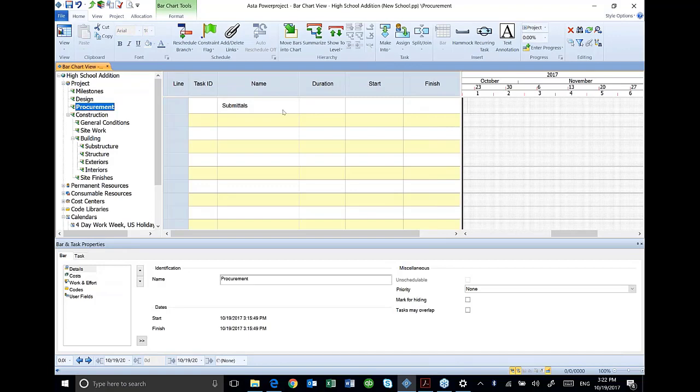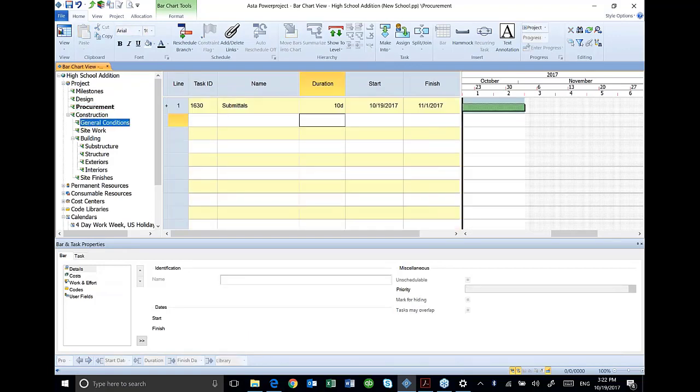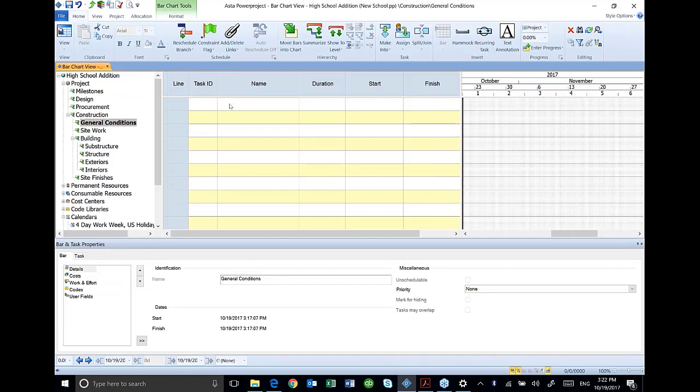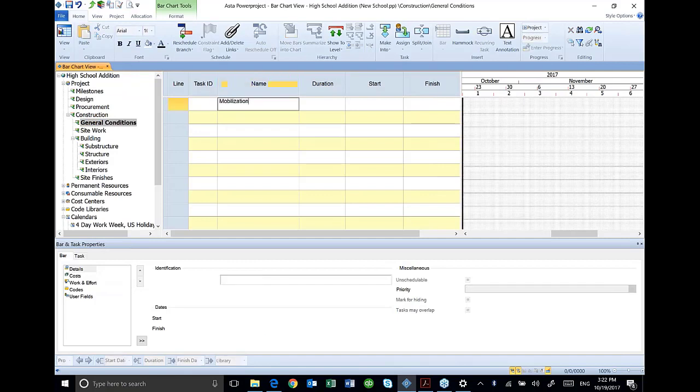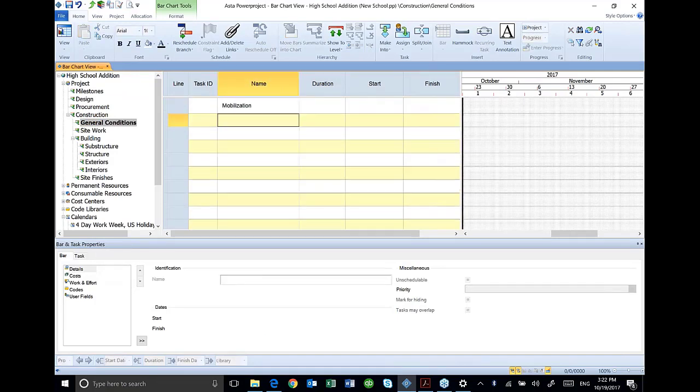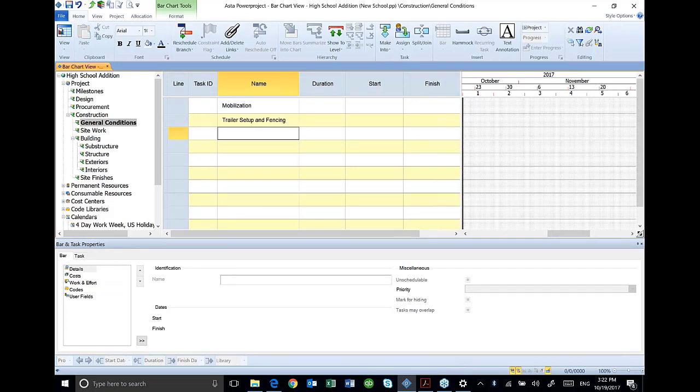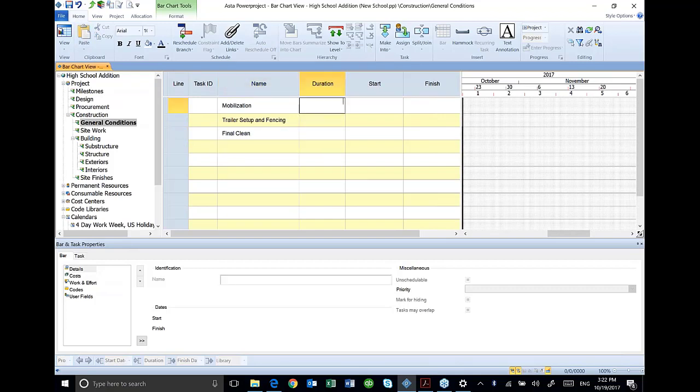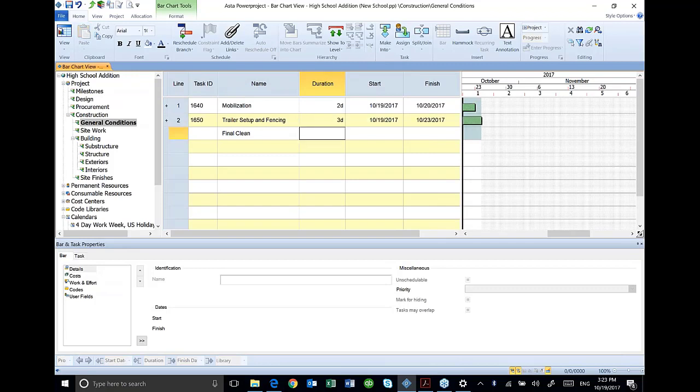So under general conditions, mobilization. I've got a trailer set up and fencing, and I've got another activity for final clean. I'm going to put my durations in there, and I put a D after it just so that ASTA knows that I'm doing days and makes things a little easier for it.